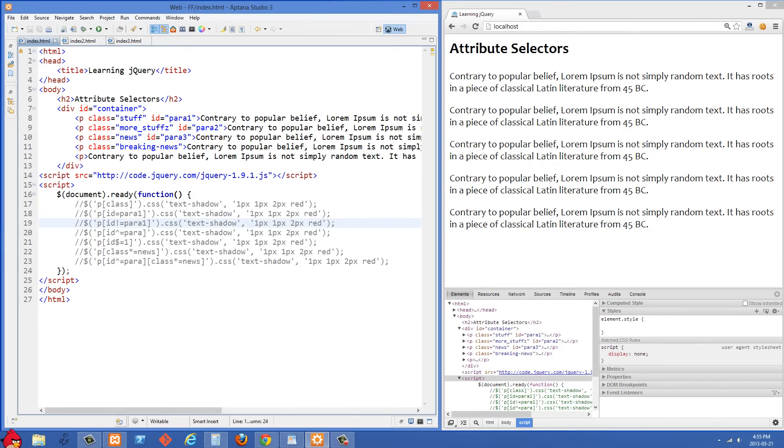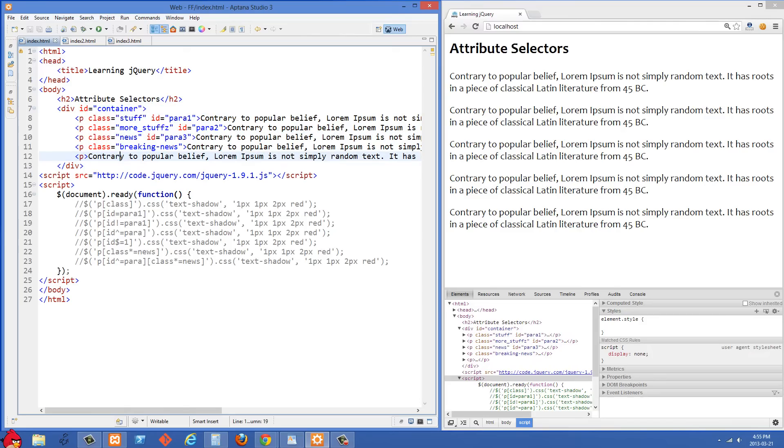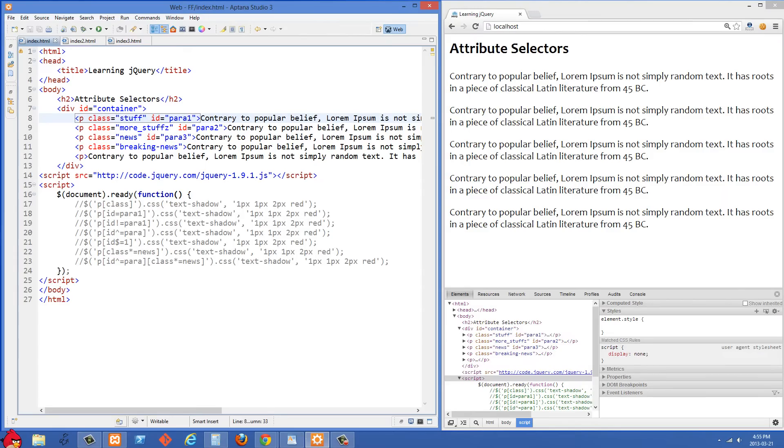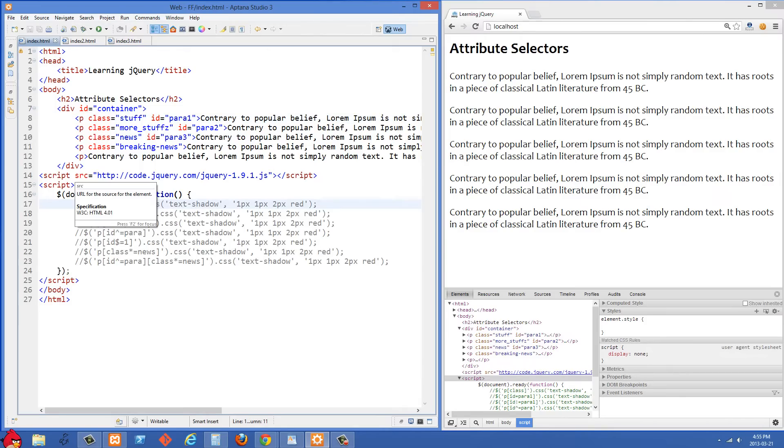So we're not starting off with anything too special here. We have a div with an ID of container and we have some paragraphs in it. In each of those paragraphs I have a class and they also have an ID, and we could have actually added other attributes too, but I'm just going to use class and ID to work on this video. But just know that attribute selectors would work on any kind of attribute.